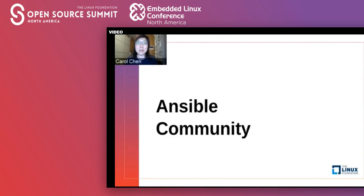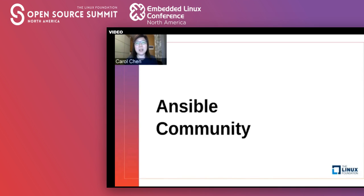While today's talk is not specifically about the Ansible community, I will be using many examples from my experiences in the past year with the Ansible community and working with the community meetup groups. Hopefully, some of these experiences and ideas can apply to the meetup groups in your community.